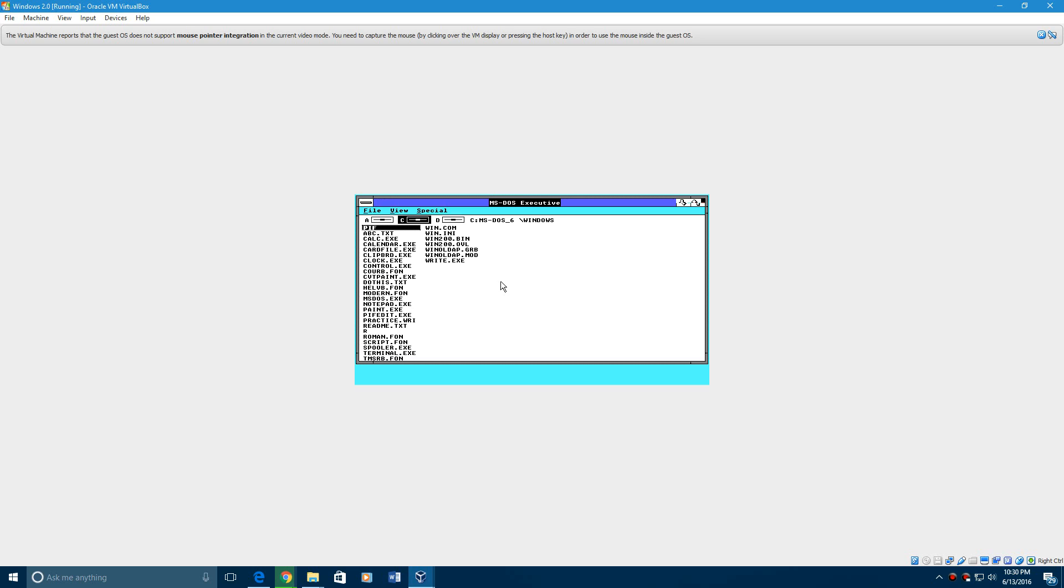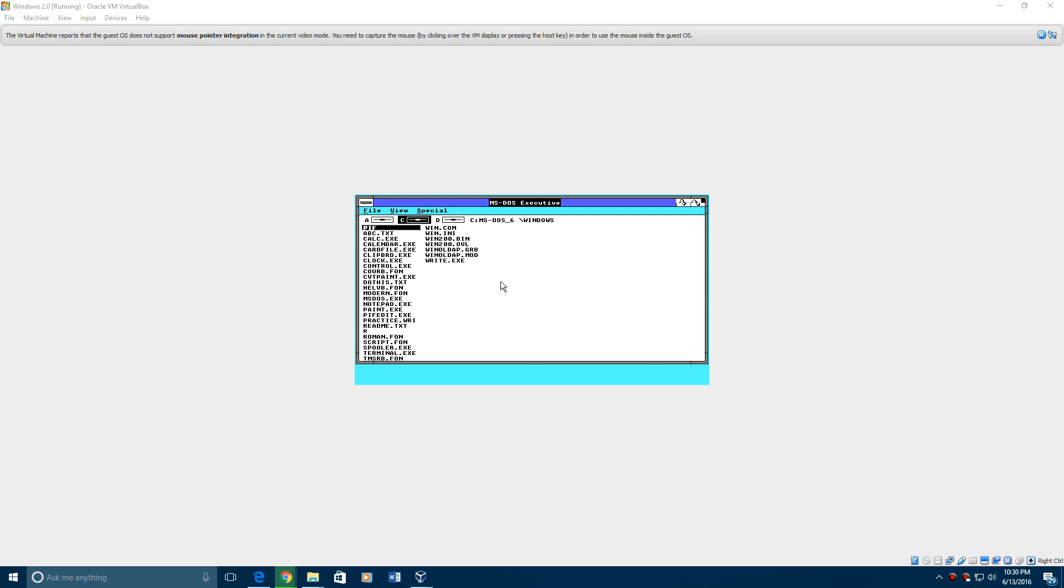So that's a quick tutorial again. Lots of these have been quick. So this was a quick tutorial on how to install Windows 2.0 in VirtualBox or VMware.